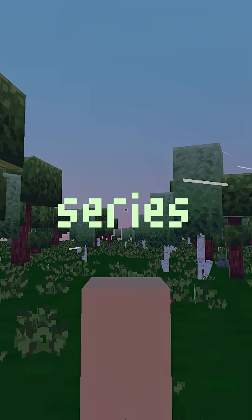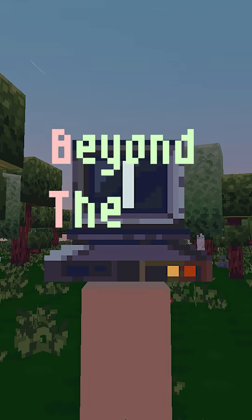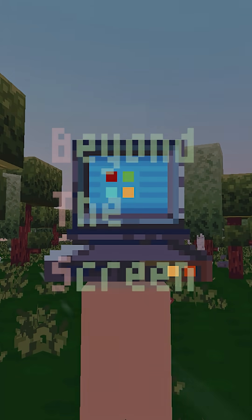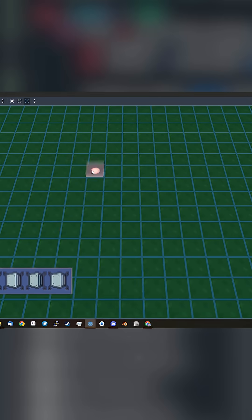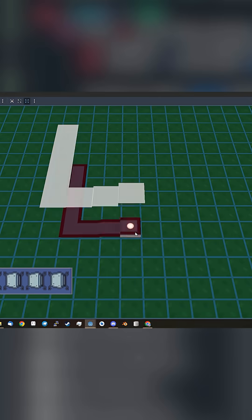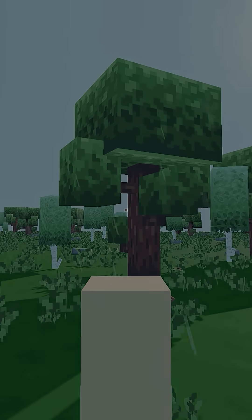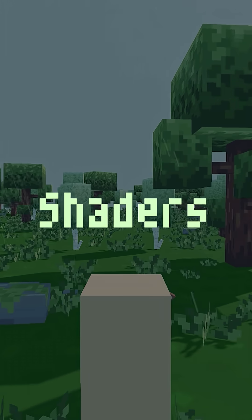Welcome to a new short series called Beyond the Screen. We'll dive into the code, techniques, and features that power games. So let's begin with shaders.